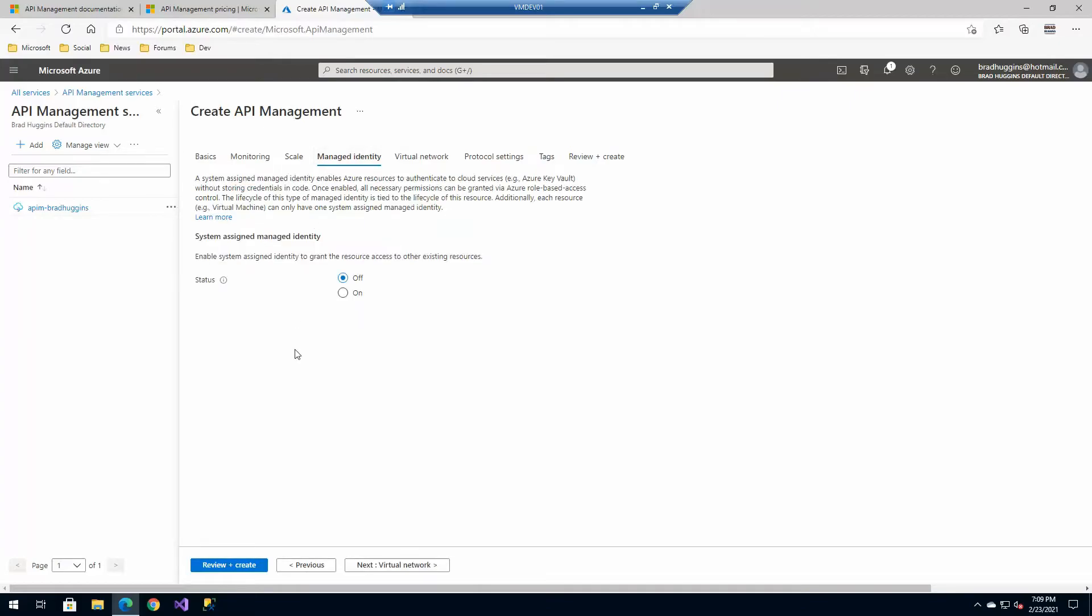Managed identity. This allows for the API gateway or API management to communicate with other services such as Key Vault and things of that nature. This is handy to turn on if you intend to do some of those communications. I'll possibly do this in another upcoming video.